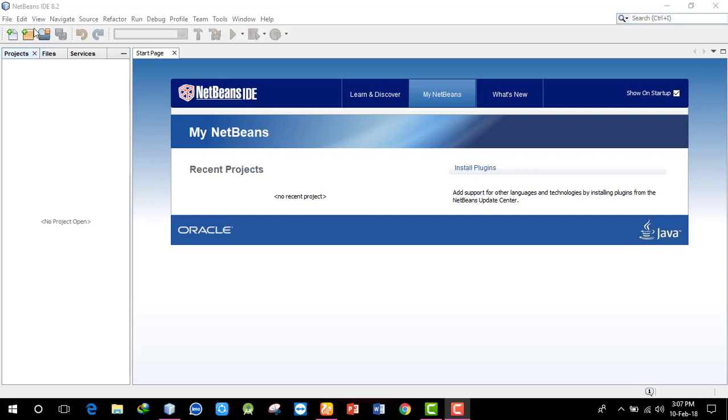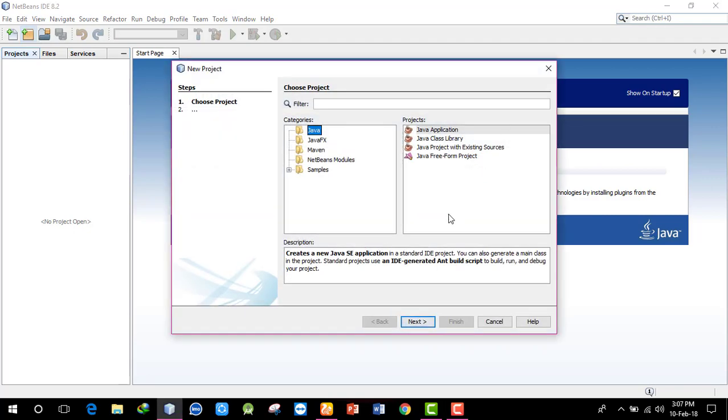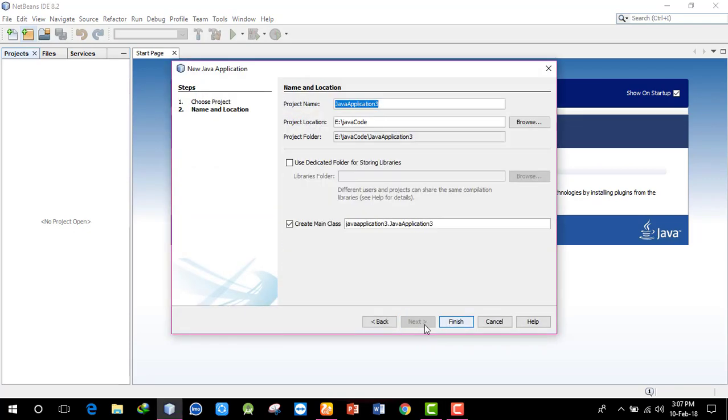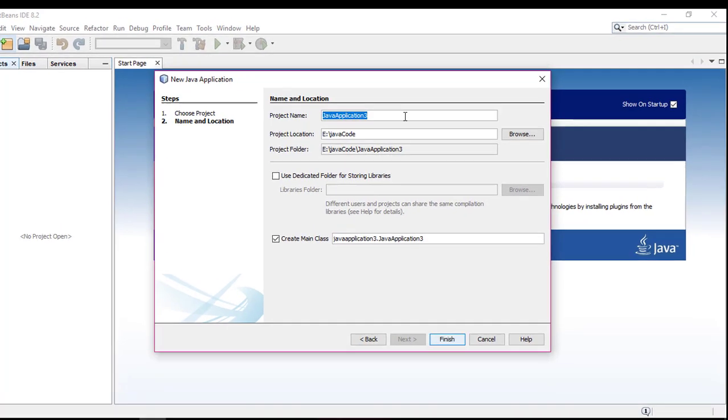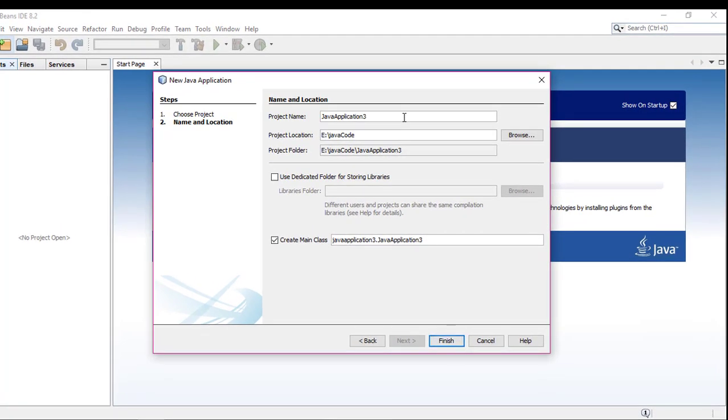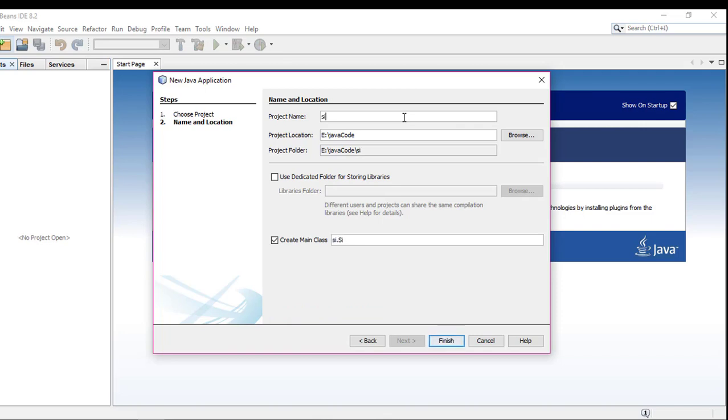Java programming: direct single character input. Creating a new project, setting the package location and package name for single character input, and finish.